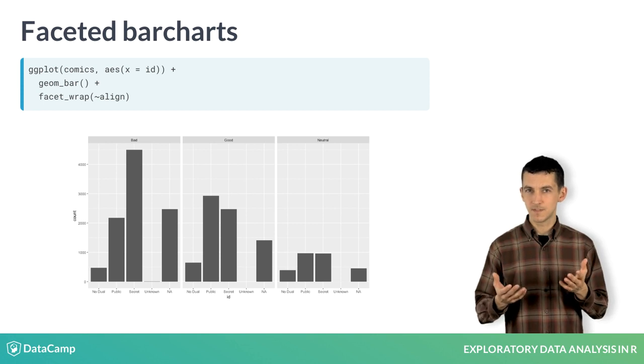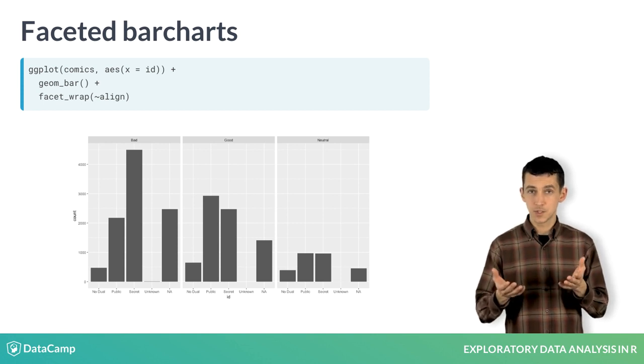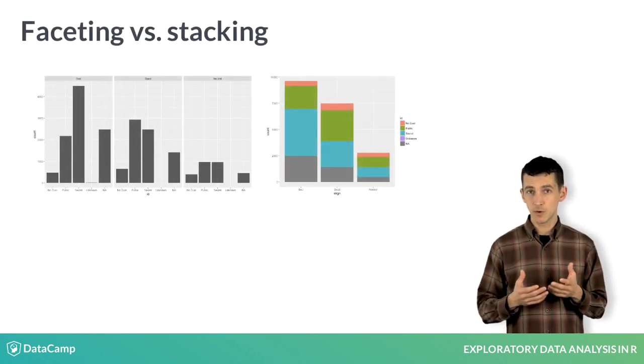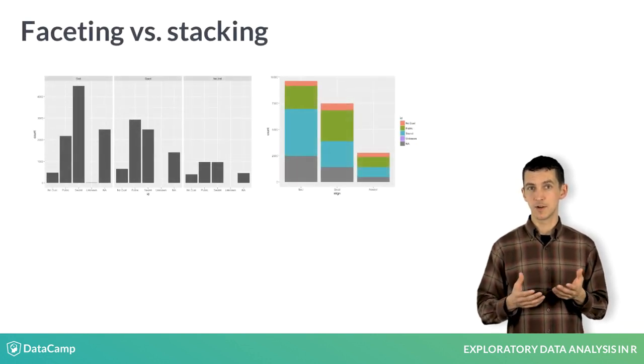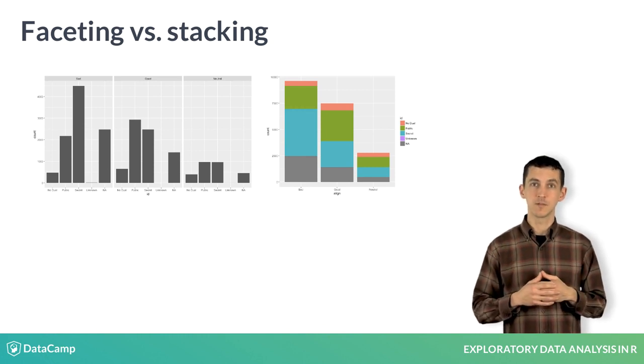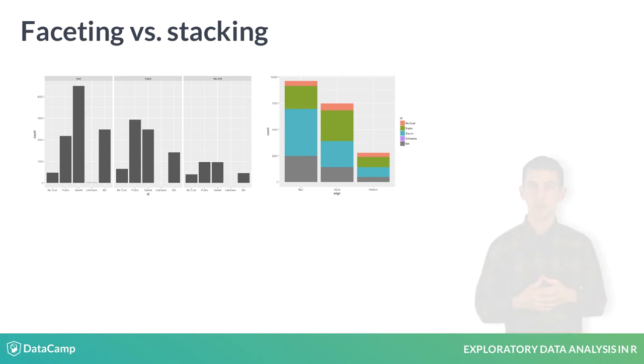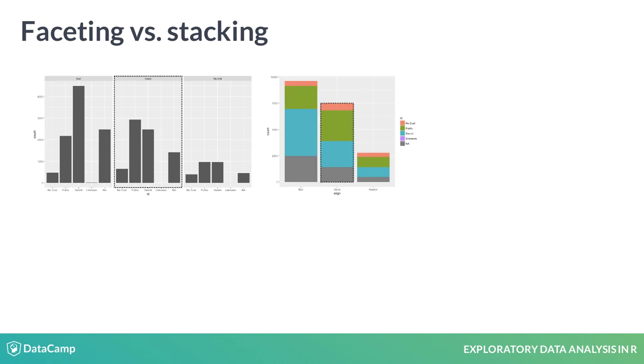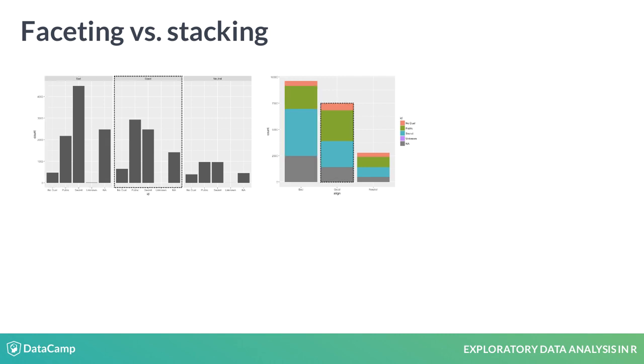If this plot feels familiar, it should. In essence, it's a rearrangement of the stacked bar charts that we considered at the beginning of the chapter. Each facet in the plot on the left corresponds to a single stacked bar in the plot on the right. They allow you to get a sense of the distribution of a single variable by looking at a single facet or a single stacked bar, or the association between the variables by looking across facets or across stacked bars.